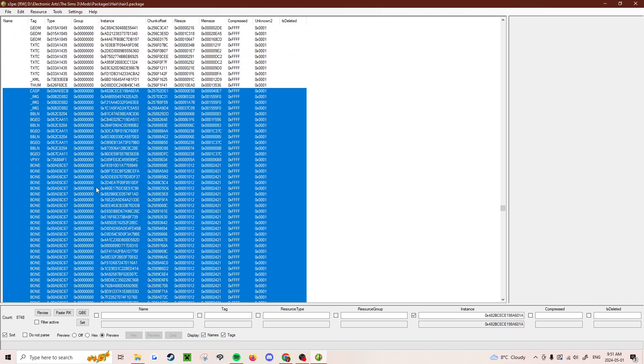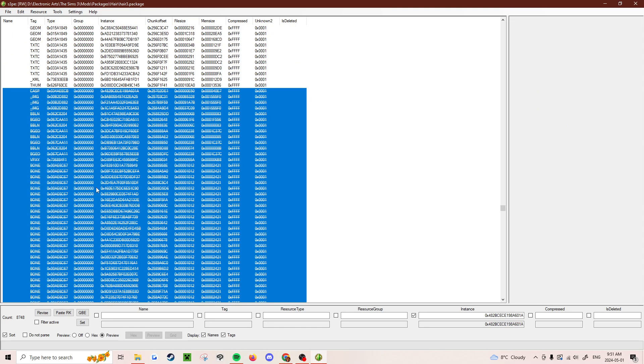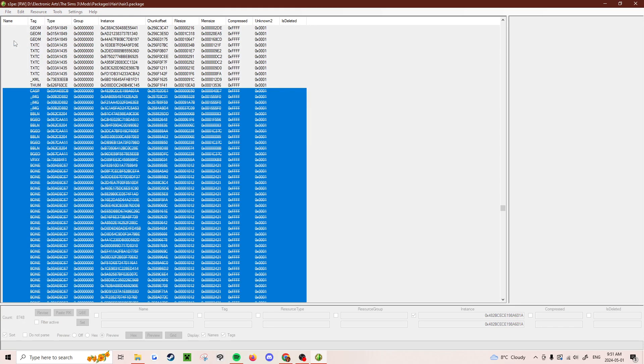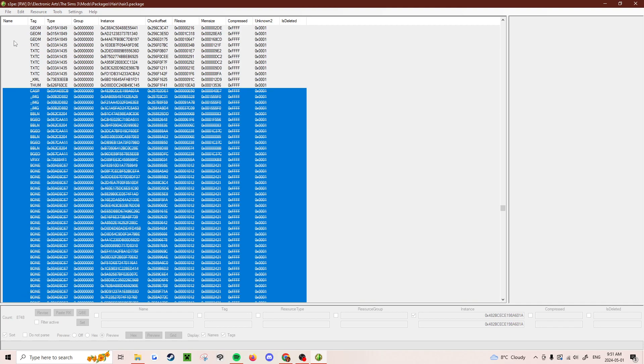And then delete. You hit the delete key or you can right click and delete. And then just file, save it.